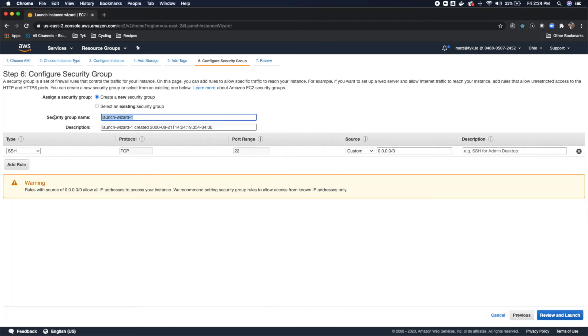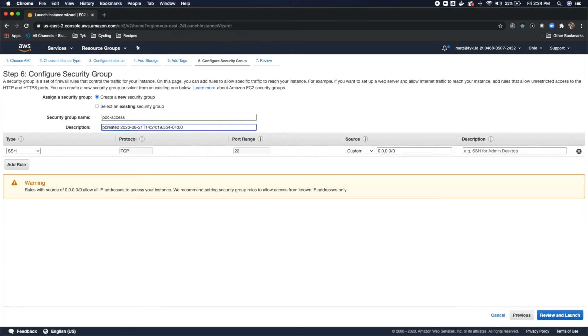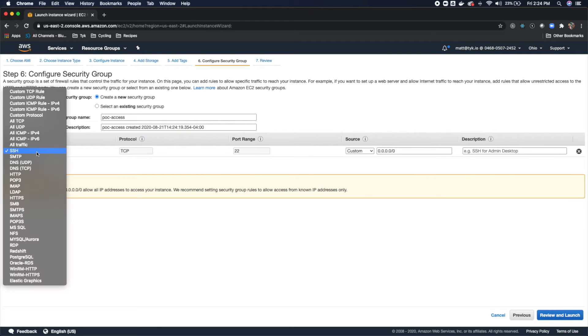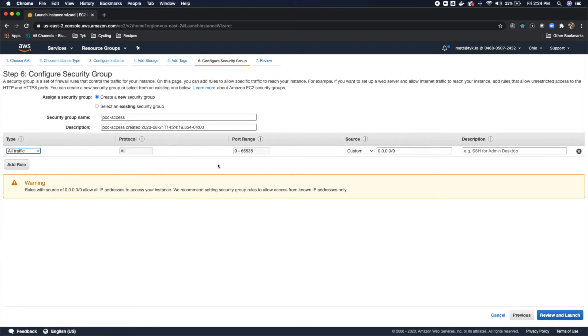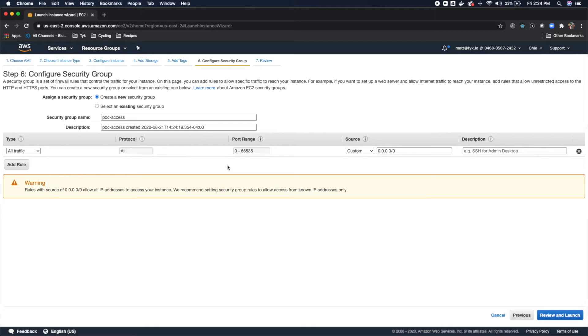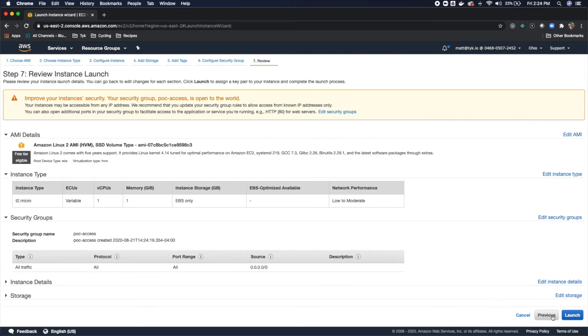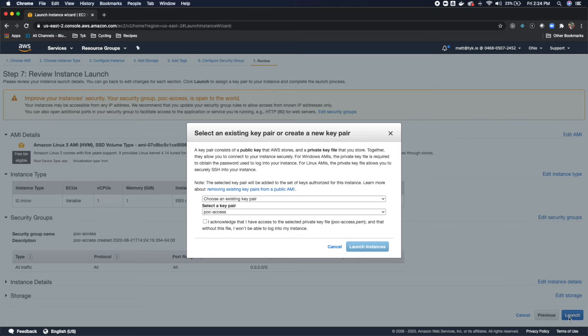Now I'm going to call this POC Access. And then we'll come down here and instead of SSH, what we are going to do is come into All Traffic. Normally you'd lock this down a little more, but for our purposes, we are just going to leave it wide open. So All Traffic is going to be able to access this box. I'm going to do Review and Launch. We're good here, good here, and good here. So click Launch.